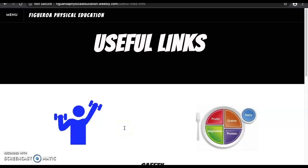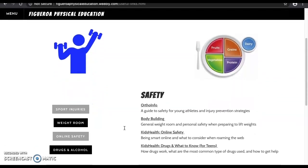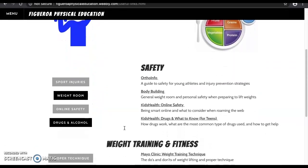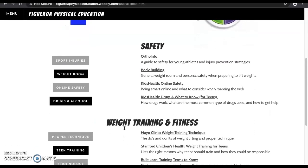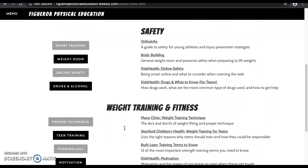Here you will find 11 useful links that will help better tie in the weight training and fitness unit. There are a variety of safety, nutrition, bullying, and general weight training information links. I believe them all to be great links for both students and parents to look into and learn from.